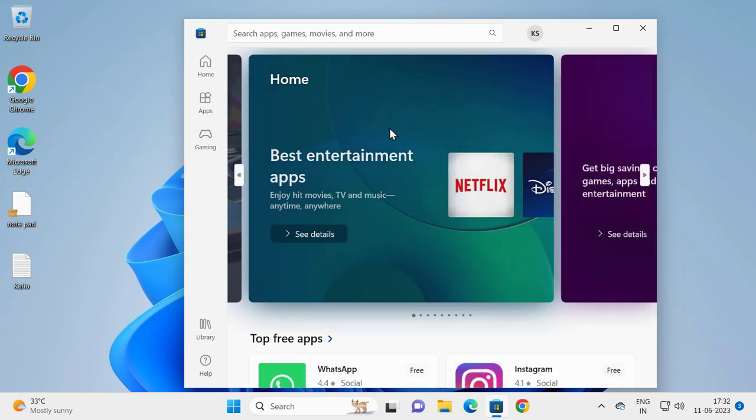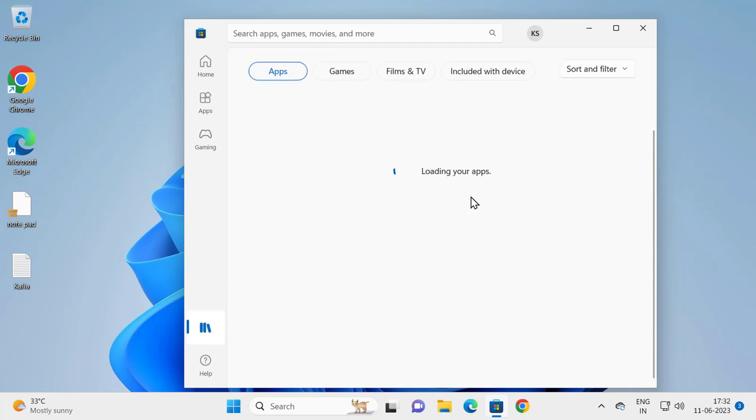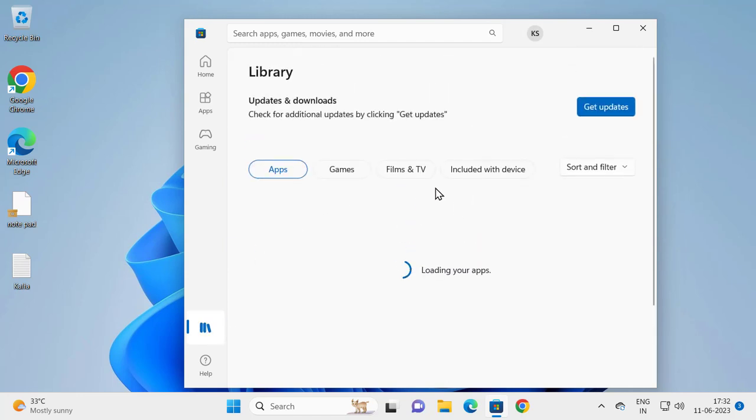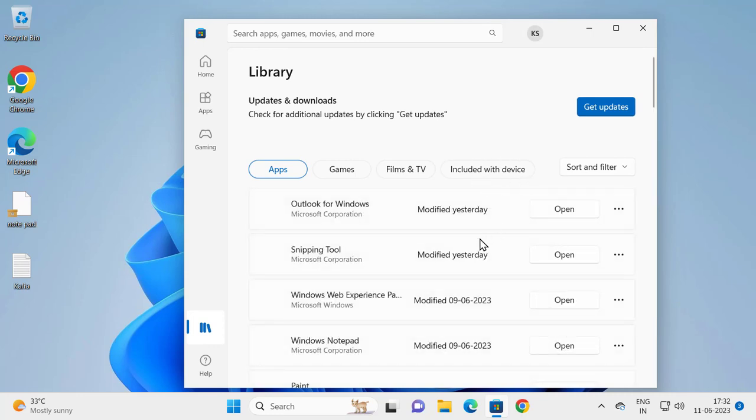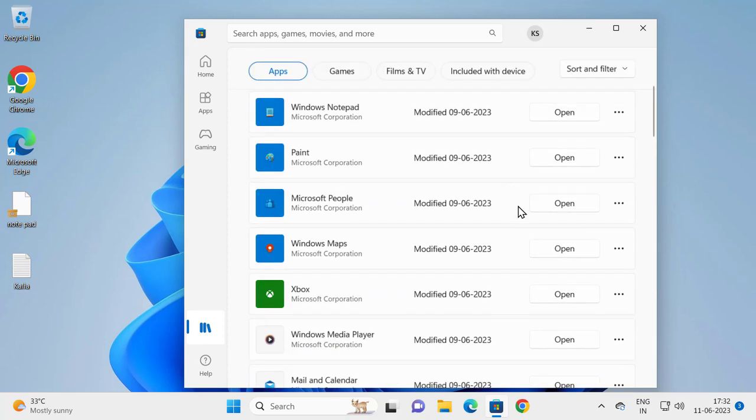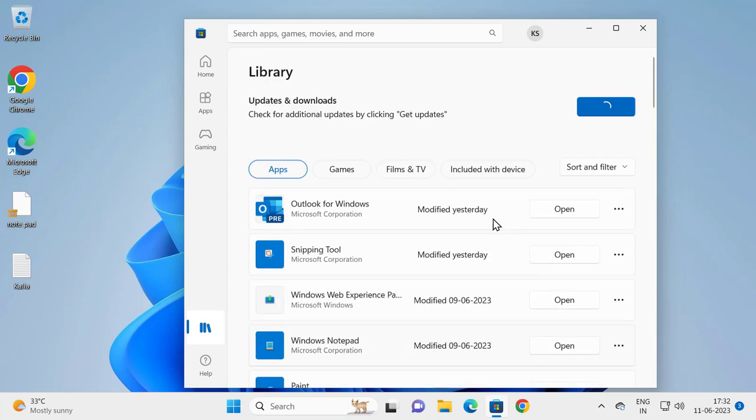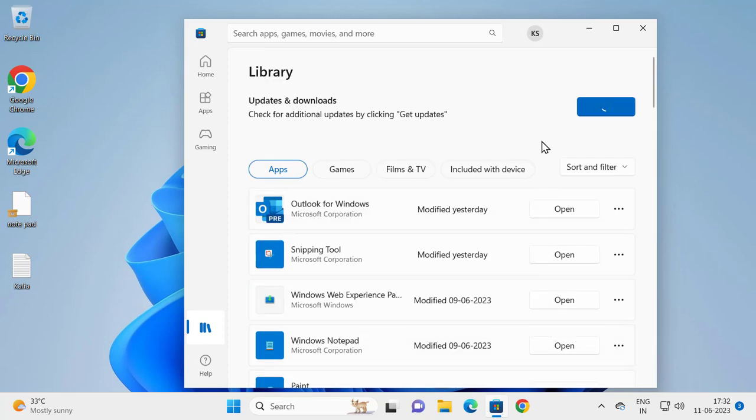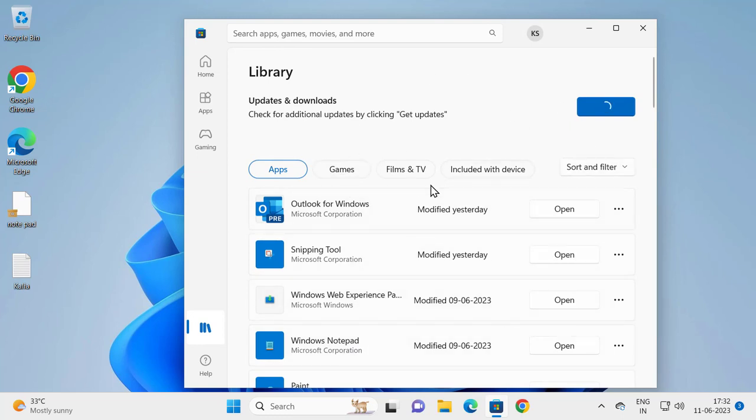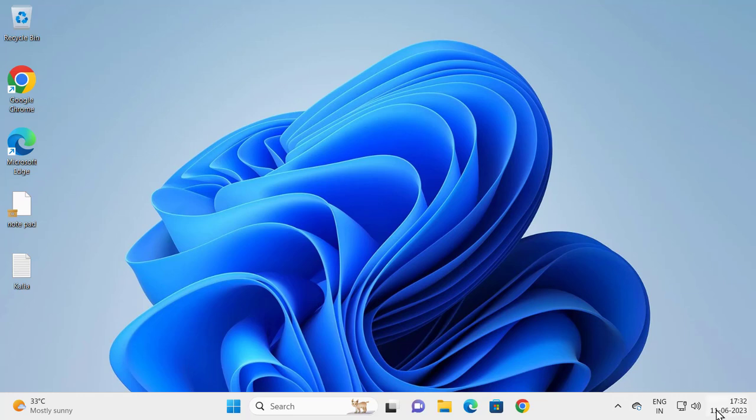You need to go to Library and update all these apps. Anything listed here, click on Get Updates. Anything not updated, you need to update it. Make sure you are up to date here also. After that, close out and hopefully this can resolve the problem. Another thing, you need to check your date and time. Right-click on it.